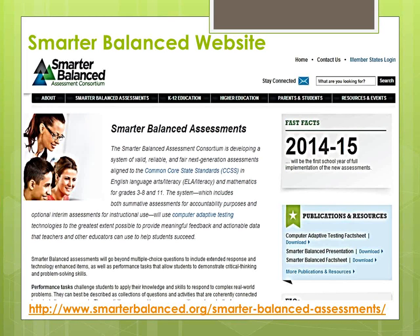Item and performance task specifications provide guidance on how to translate the Smarter Balanced content specifications into actual assessment items. On the assessment webpage on the Smarter Balanced website, click on the hyperlink and go to the webpage to walk through the following.